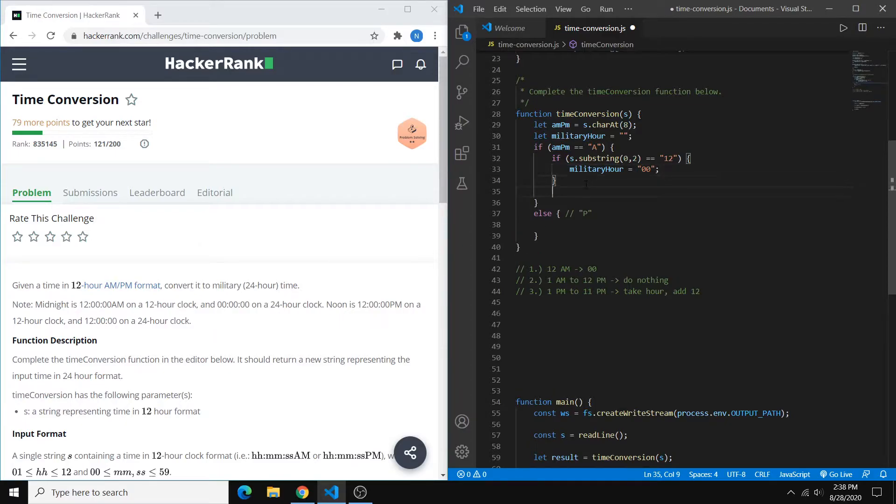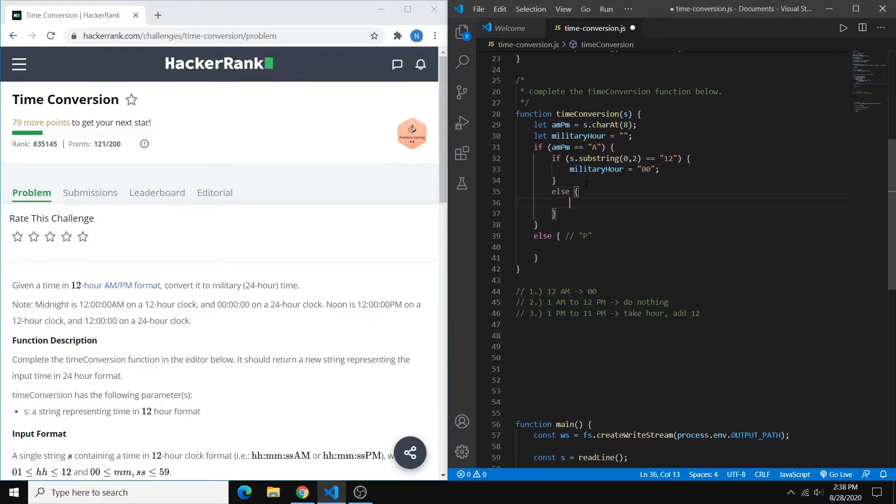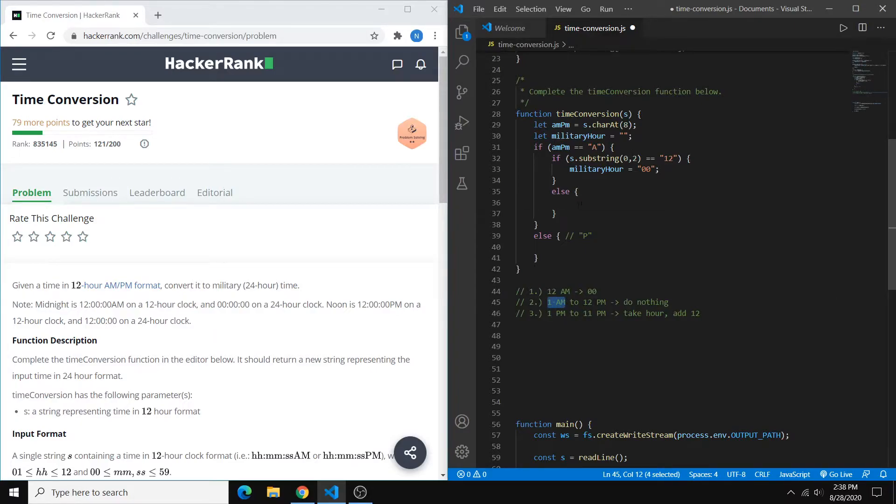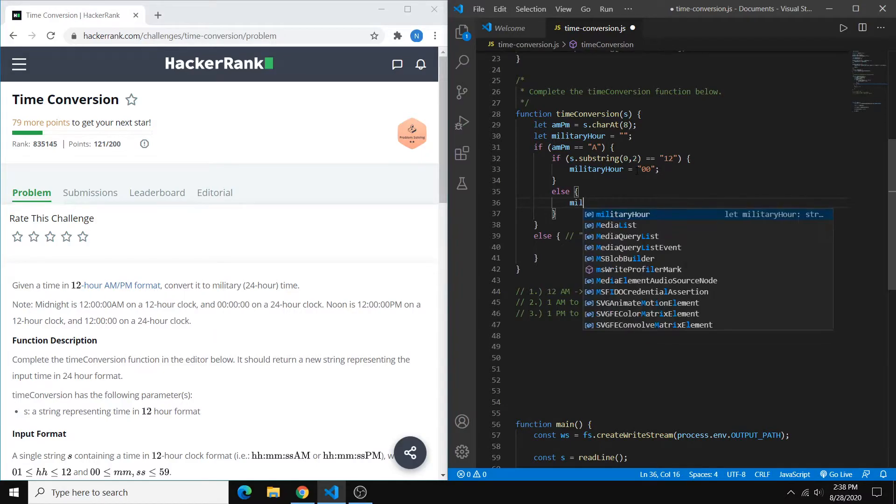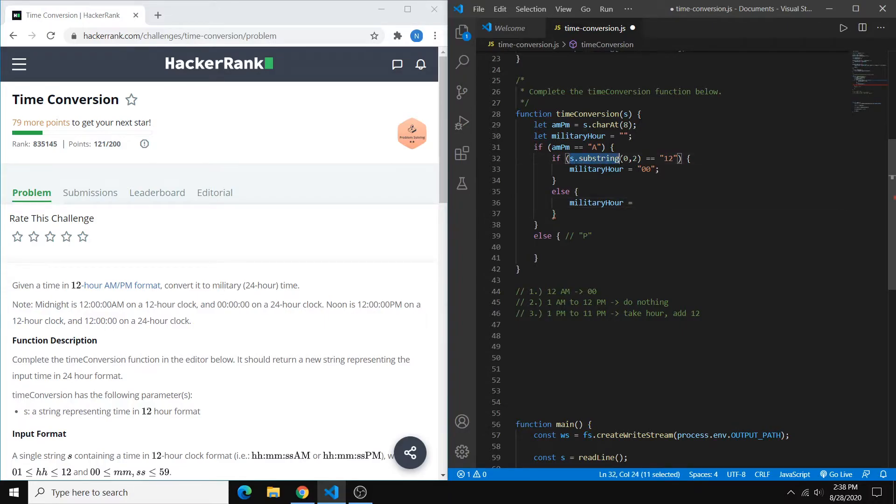So now our second case is going to be partially covered by this else statement. Basically, we're going to cover 1 a.m. to 11 a.m. So you can say else military hour equals our original hour.